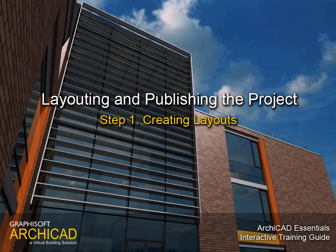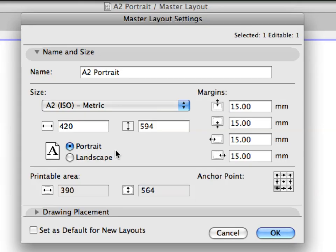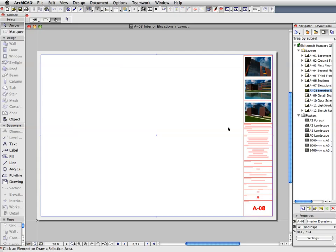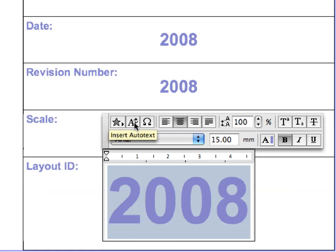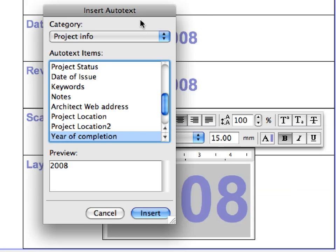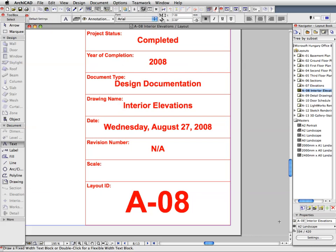Step 1: Creating Layouts. In this step we will create new master layouts. We will also create a smart title block using auto-text items. These are generated in a smart manner and updated automatically. For instance, layout numbering schemes can be defined and placed as auto-text items on the layouts.